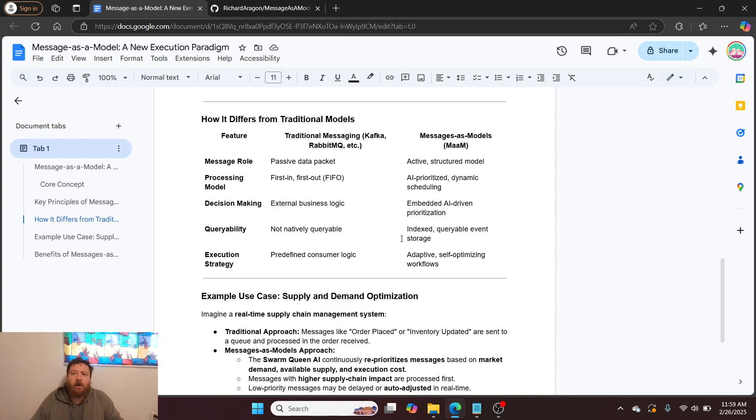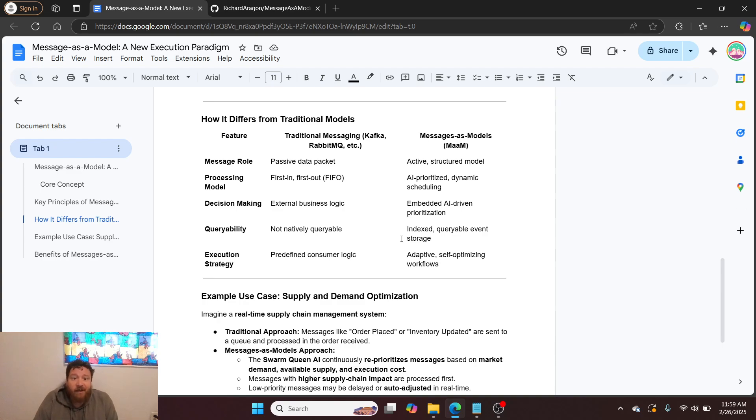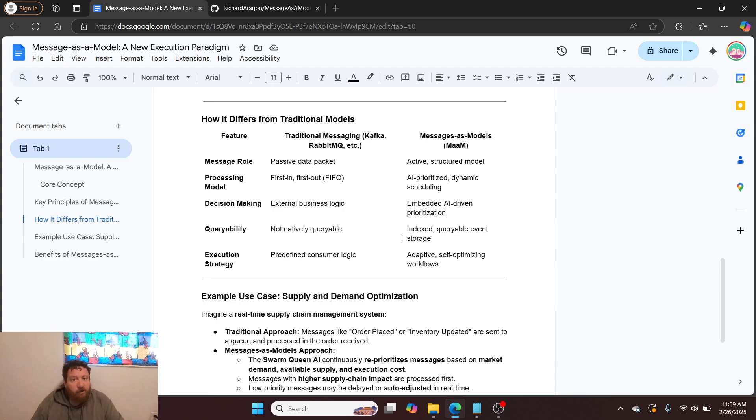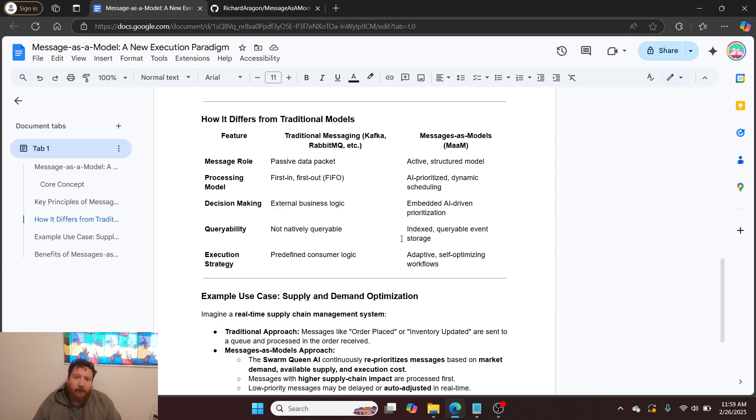For decision-making, it's all external business logic, external rules. Whereas in our system, the system can learn, adapt, and change processes and decision-making on the fly.